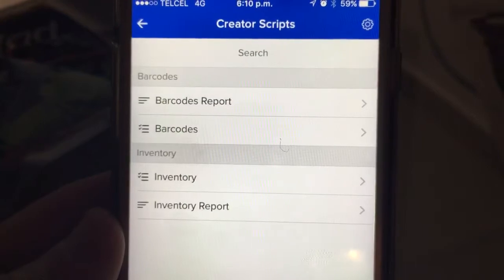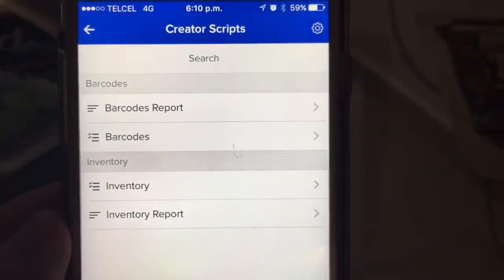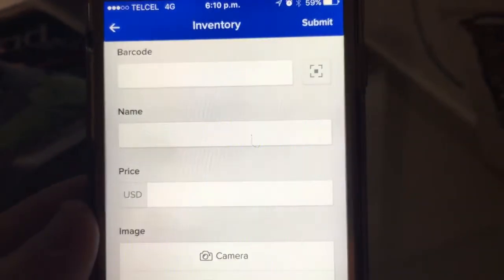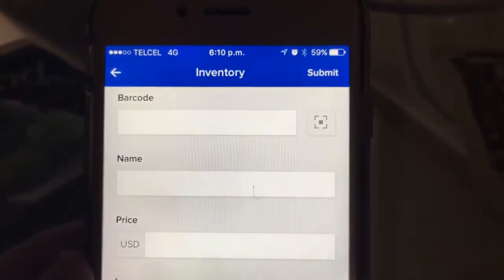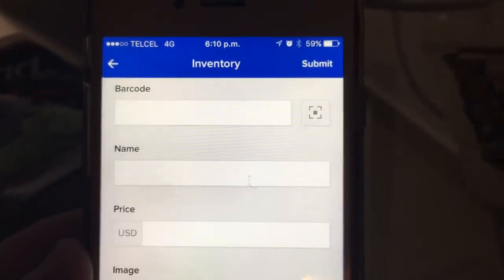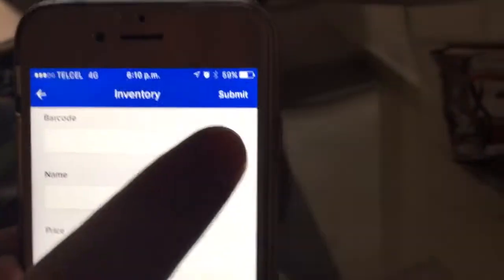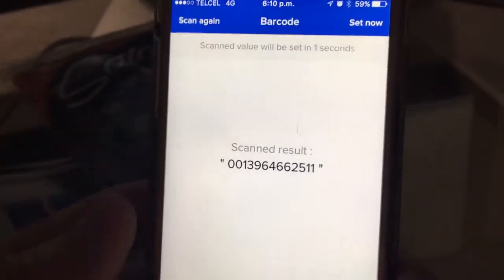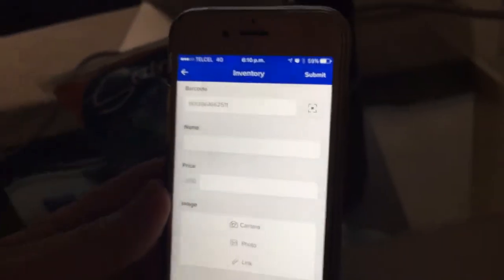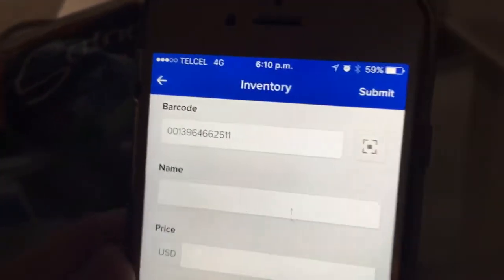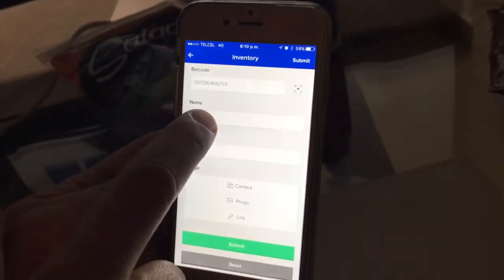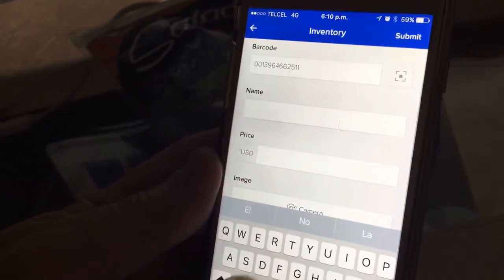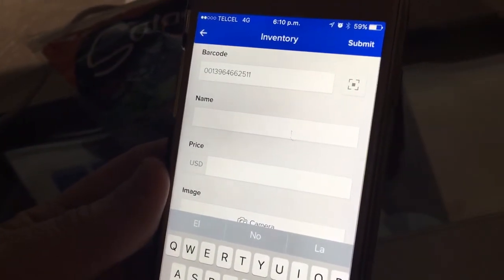I'm going to start by showing you how to add records into your inventory form by scanning the barcode on the product. You click on the square on the right, grab the product, scan the barcode, and the system is going to read the number and place it on your form so you don't have to type it manually.